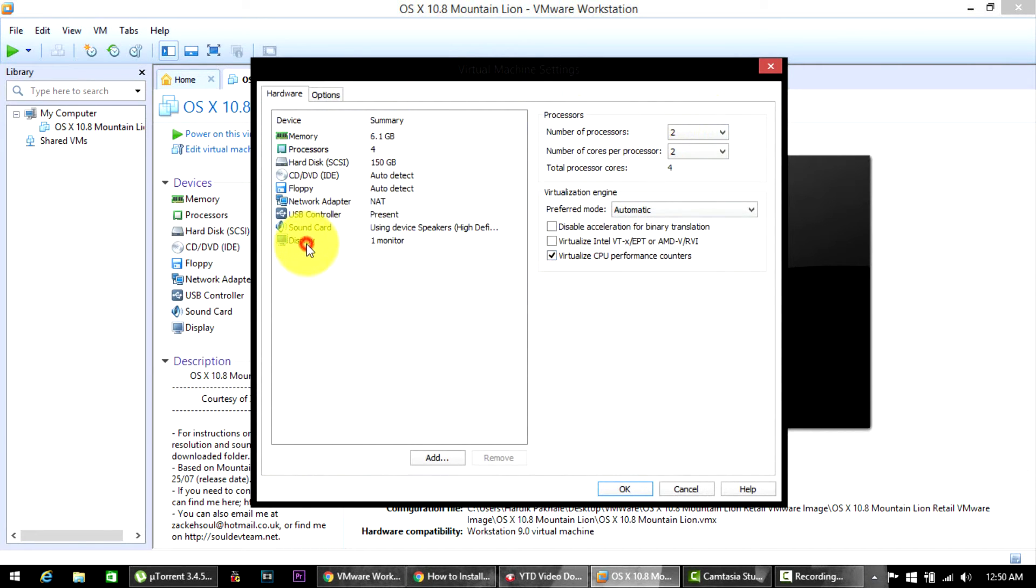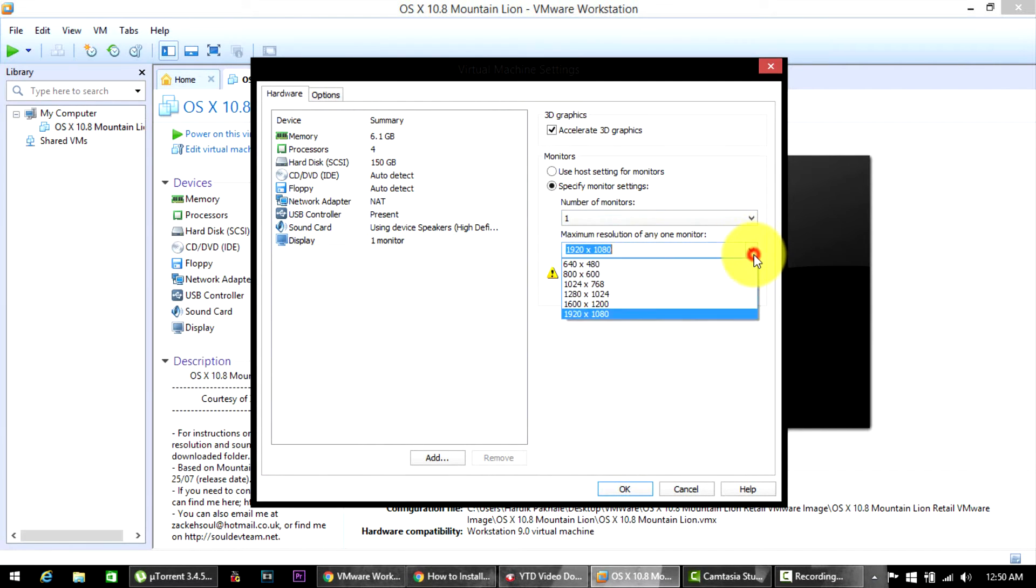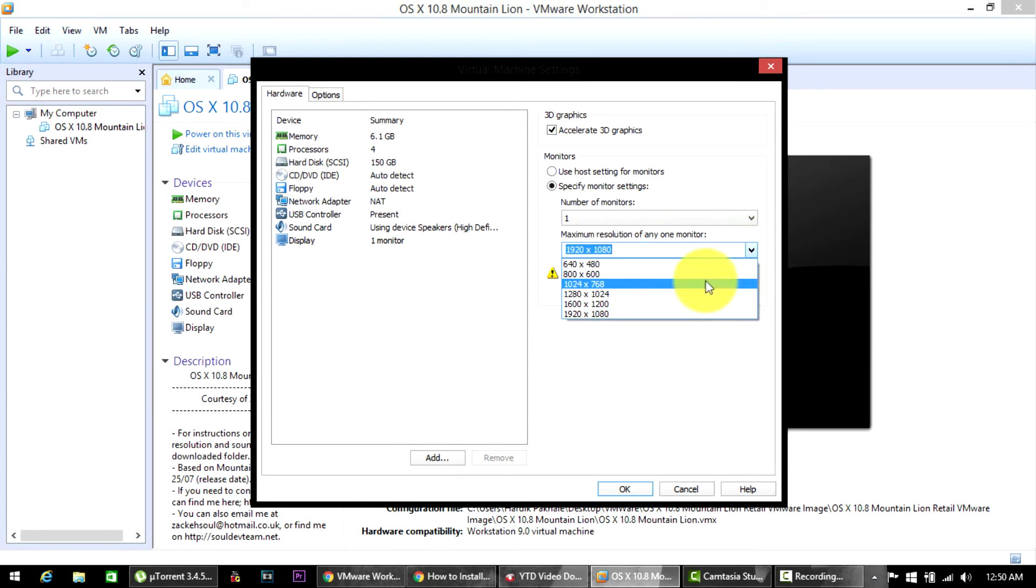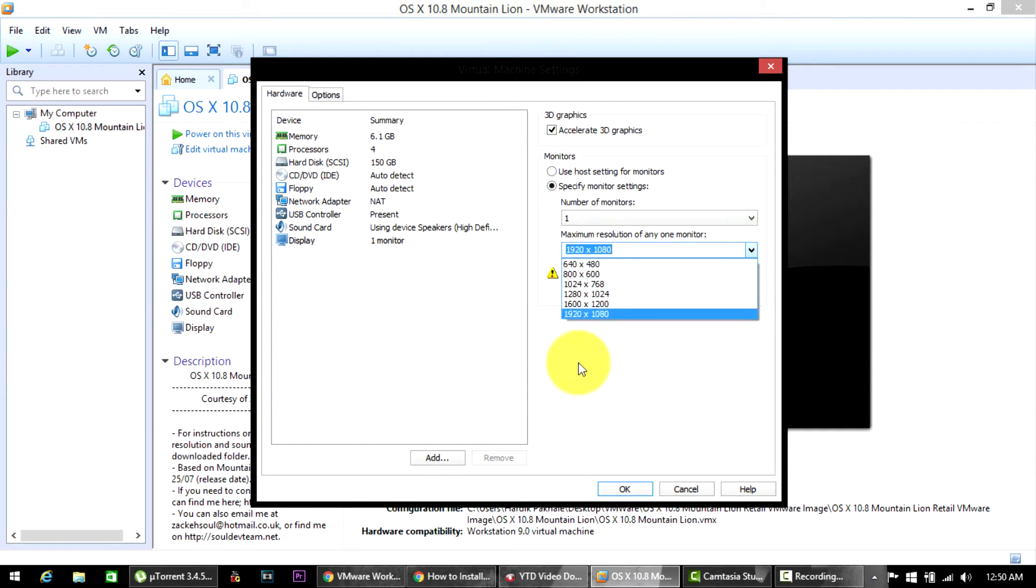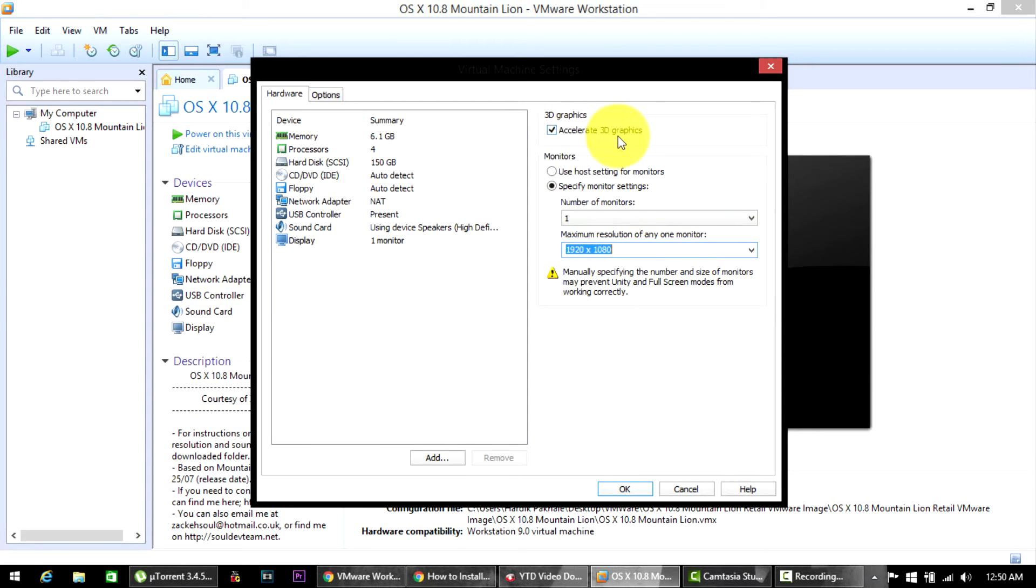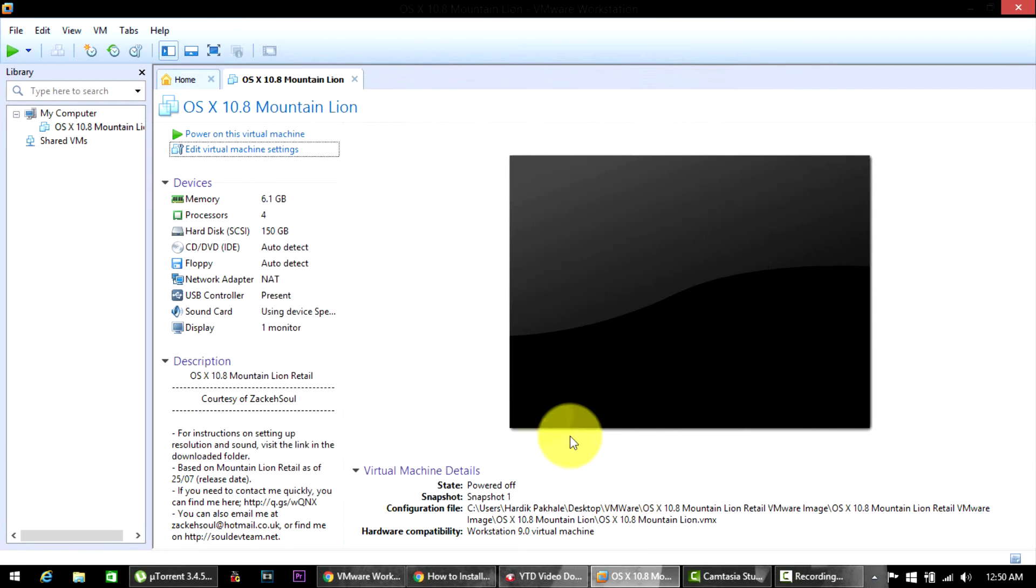Go into Display, select Monitor 1, and then just manually enter your resolution over here. So mine wasn't this actually, mine was 1024x768, but I did manually enter the resolution - that's 1920x1080. And then I did check mark the Accelerate 3D Graphics as well.